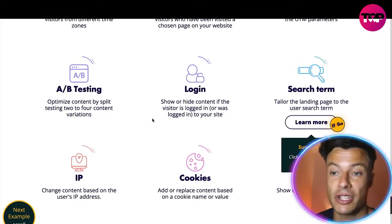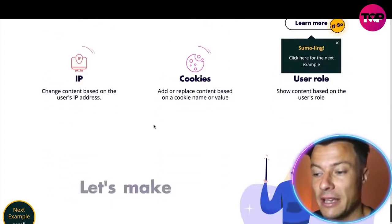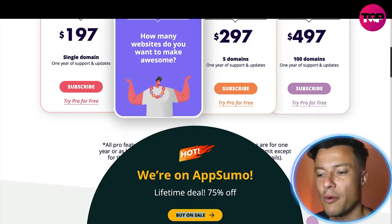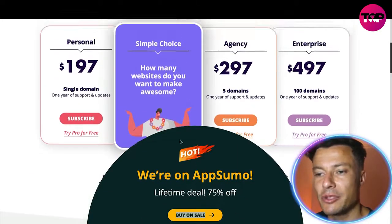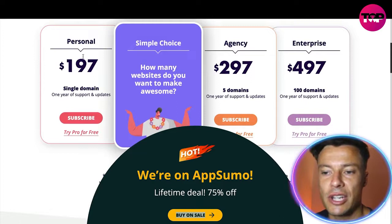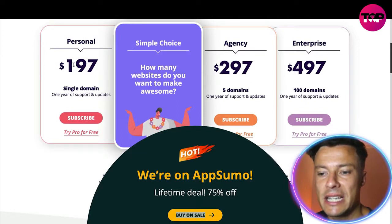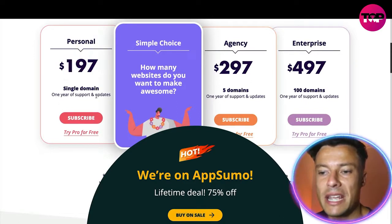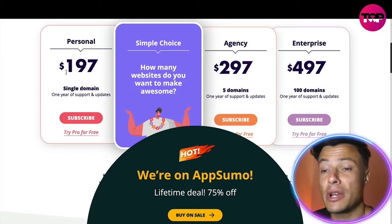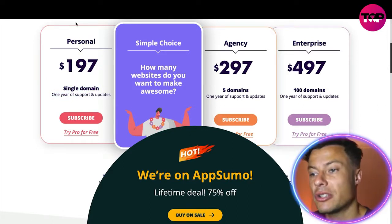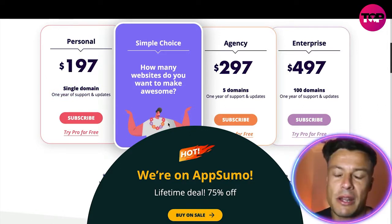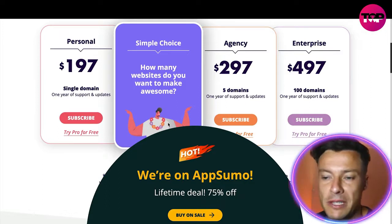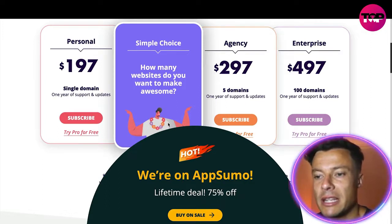A/B testing is also really important — you can optimize your content by split testing two to four content variations to see what is performing better. Looking at the pricing, for a single domain that's going to cost $197 for one year of support and updates, so one year is going to cost nearly $200.